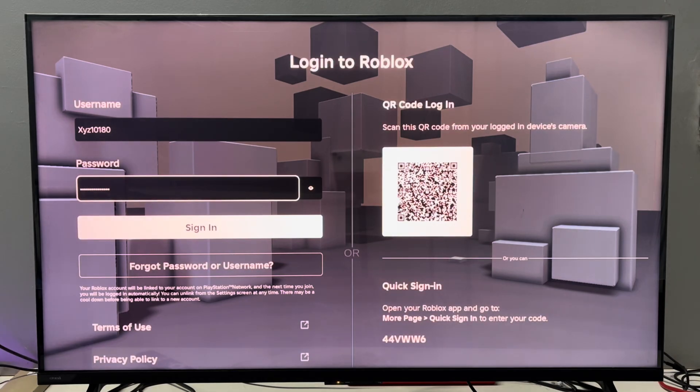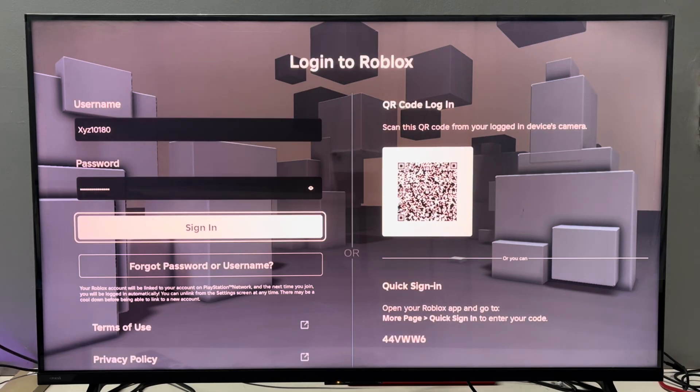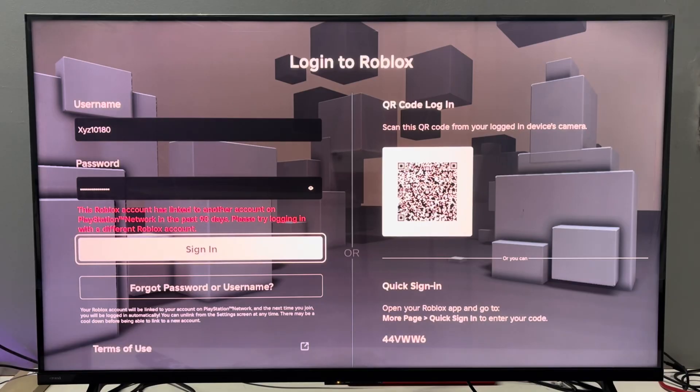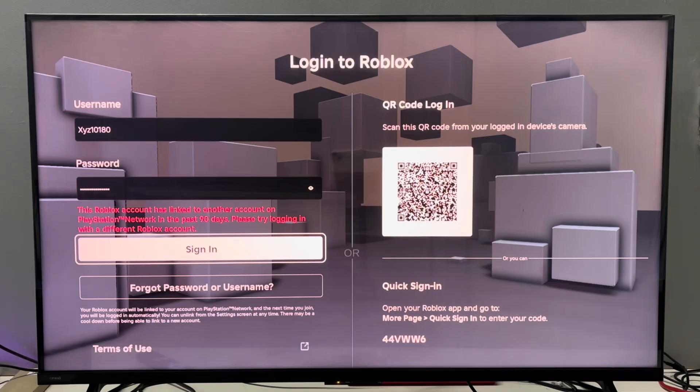Hey everyone, welcome back to the channel. If you cannot log in with Roblox and it's stopping your fun, then you are at the right place. In this video, I am going to show you how to fix the Roblox cannot log in issue on PS5.